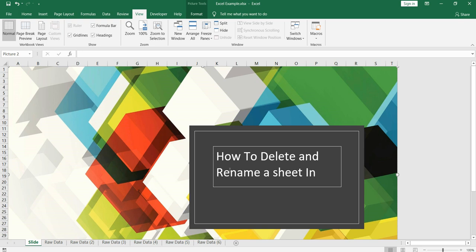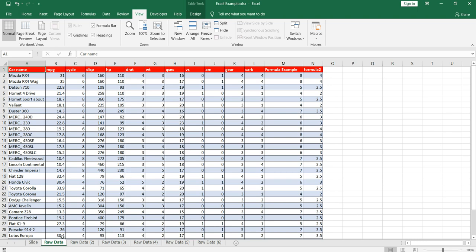Now let's see how we can delete a particular sheet. As you remember in our previous videos we have used this car dataset. Now in this sheet we have multiple sheets here: raw data 2, raw data 3, raw data 4, raw data 5 and raw data 6.